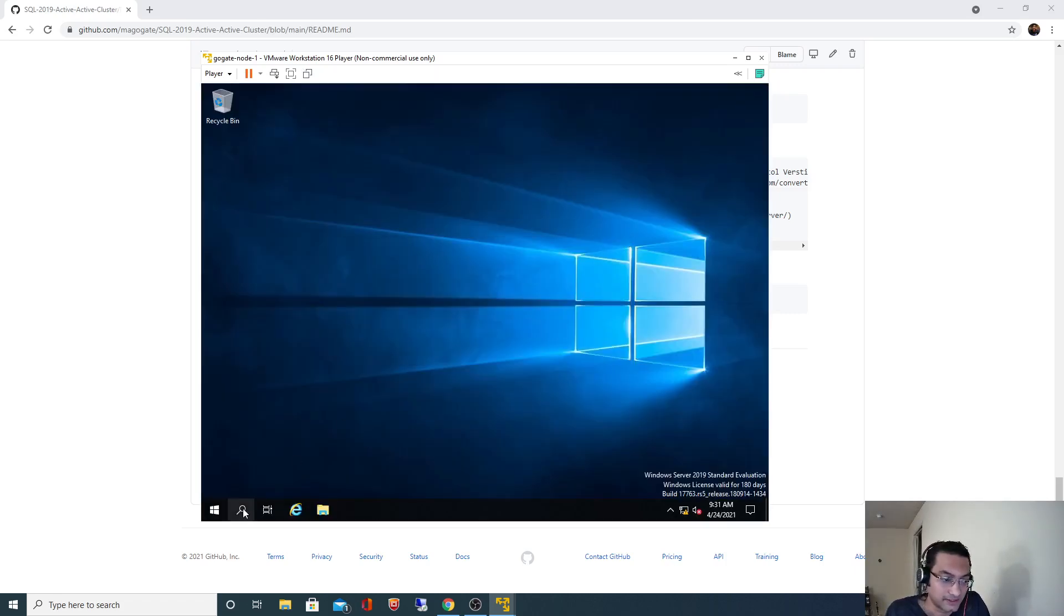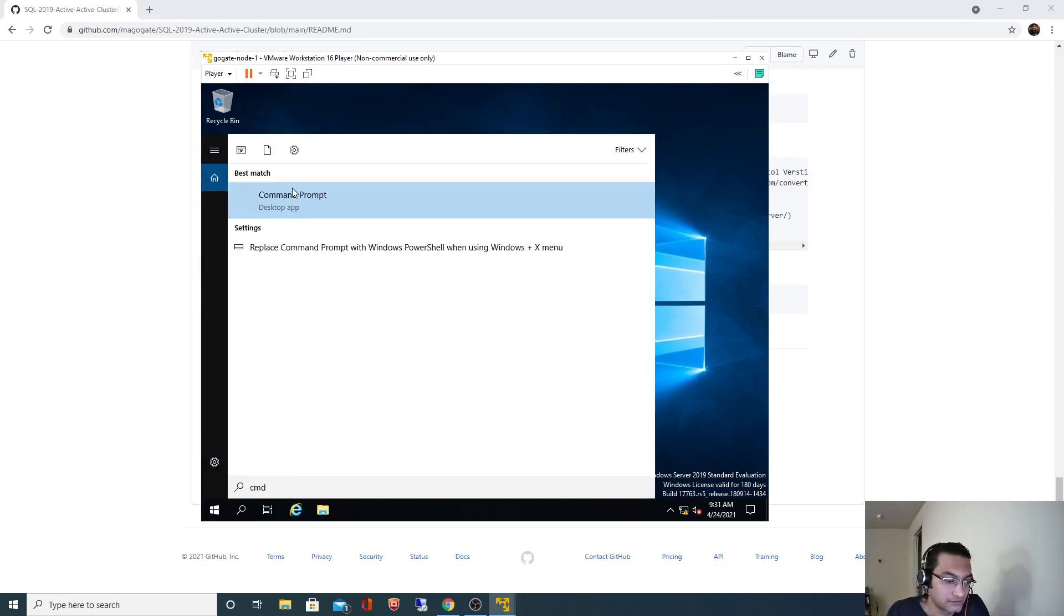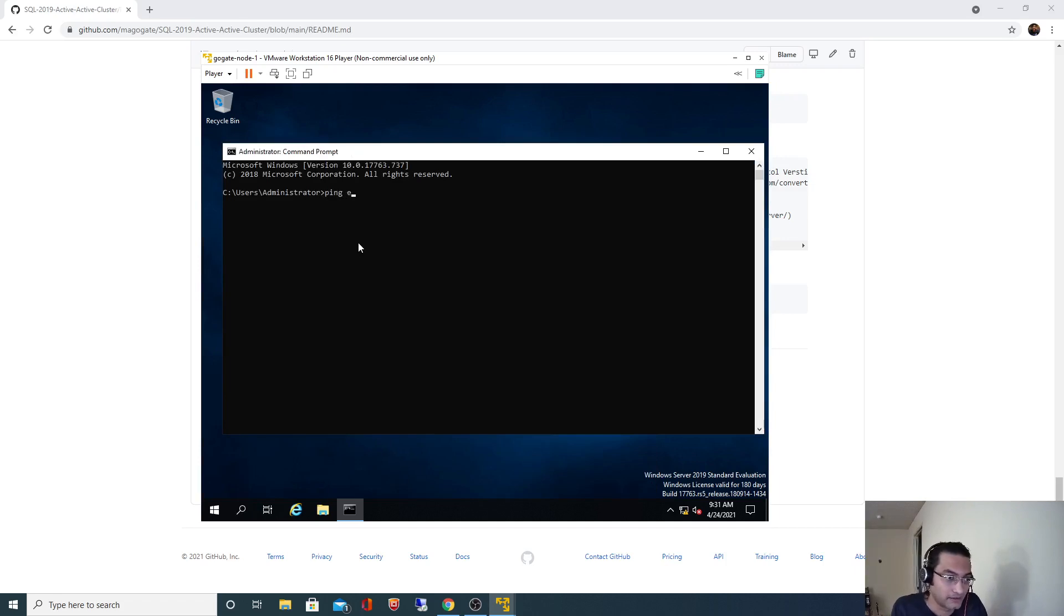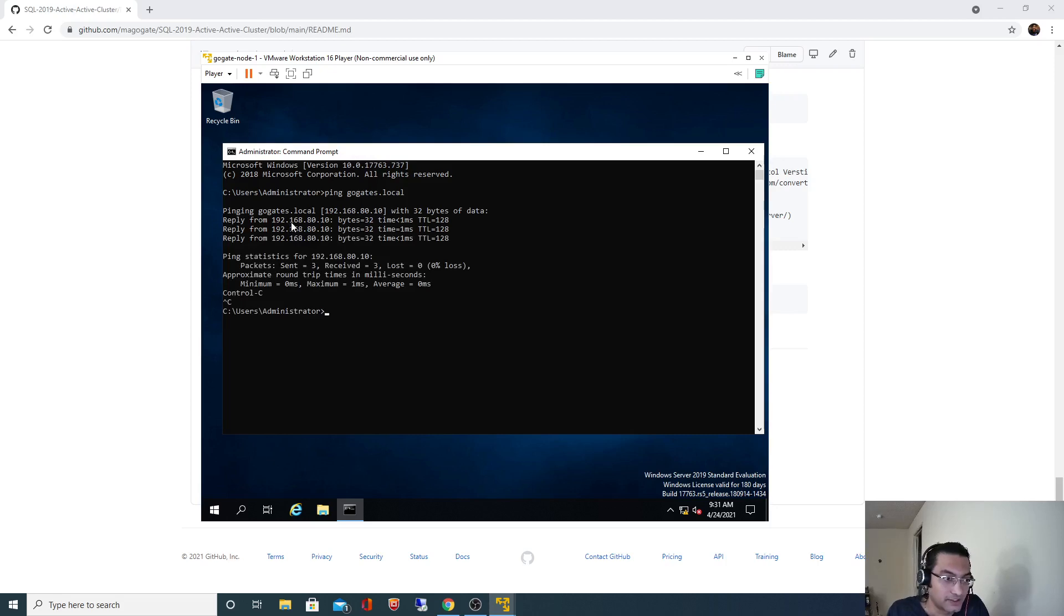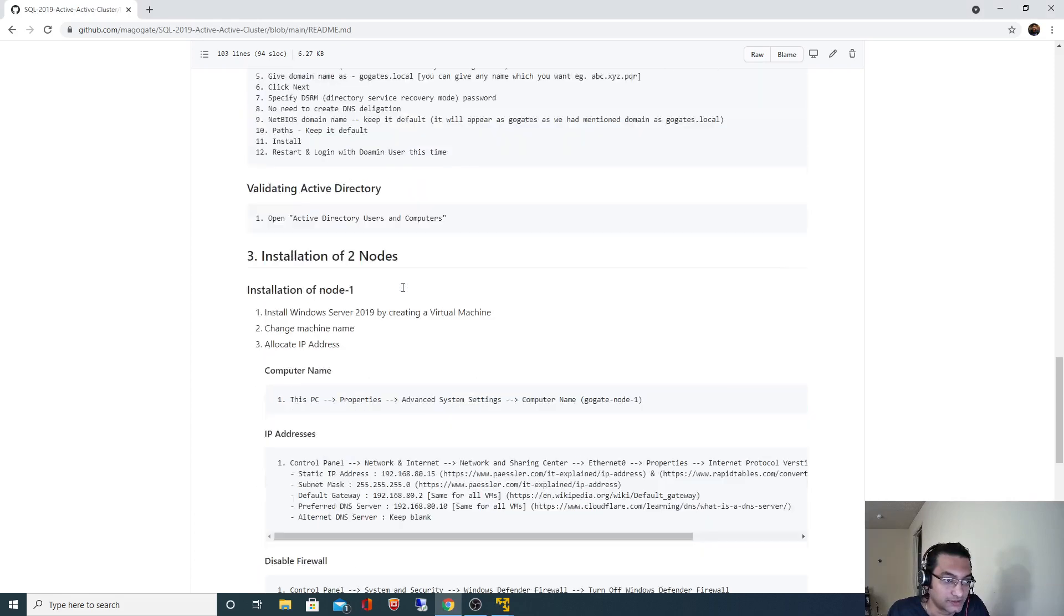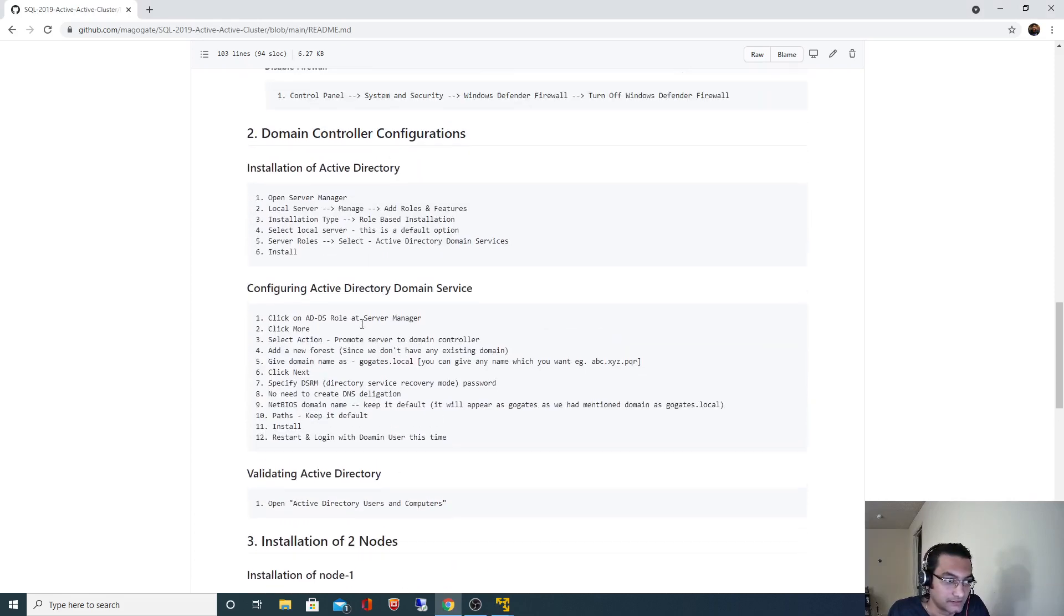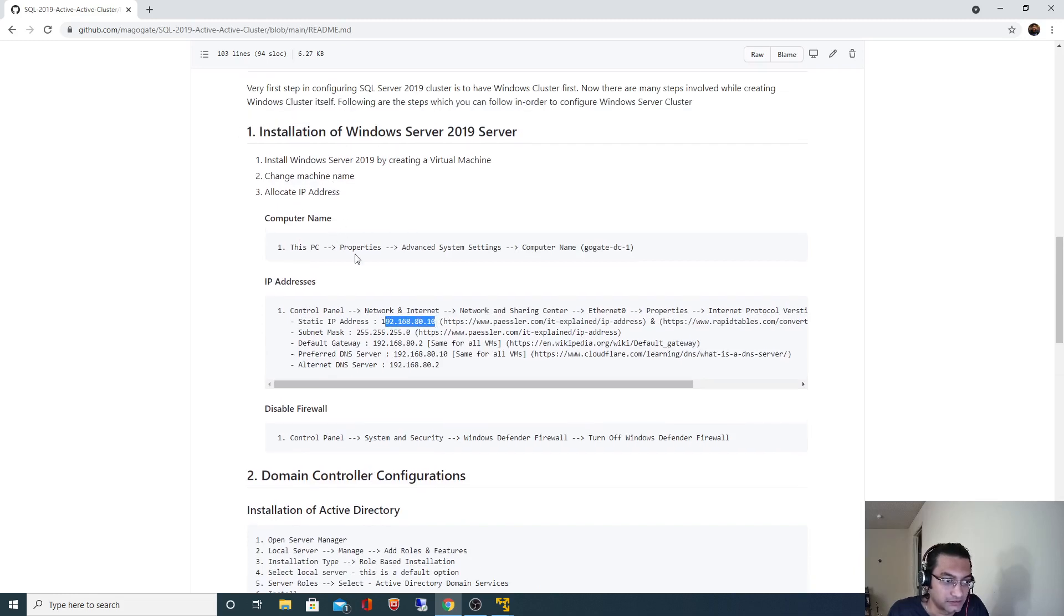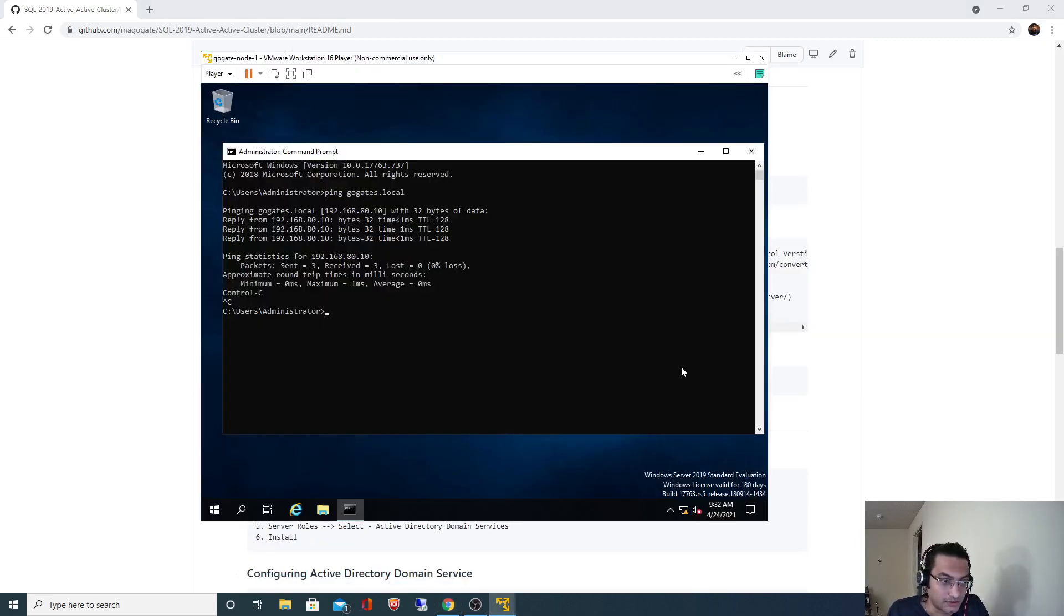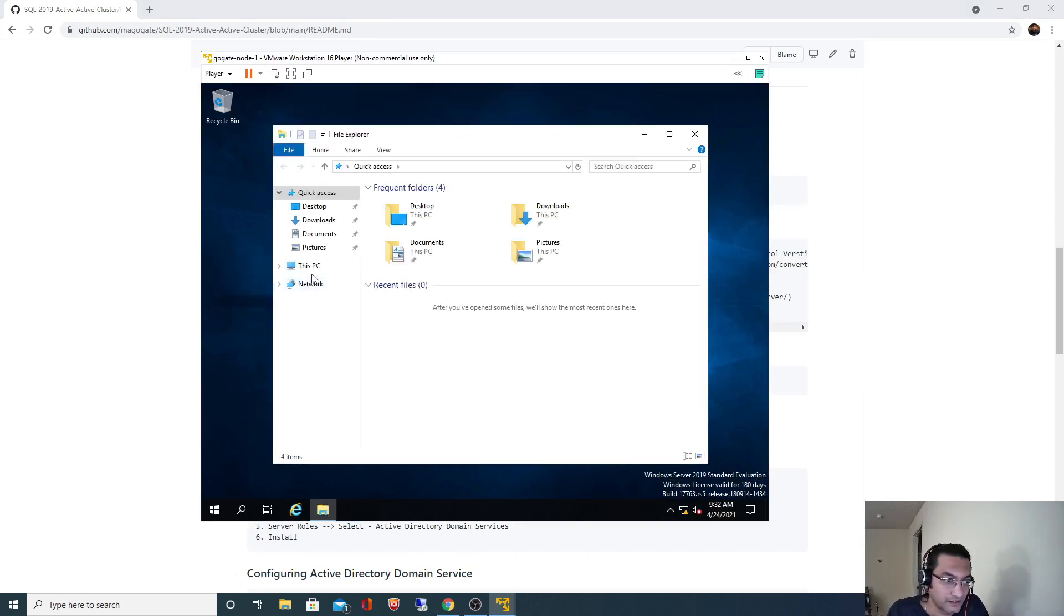I will open command prompt and ping goktes.local. It's resolving the IP address 192.168.80.10. That's the IP address we specified for our domain controller.